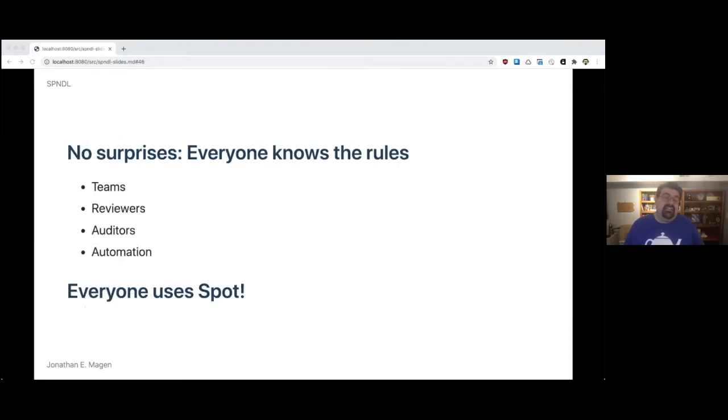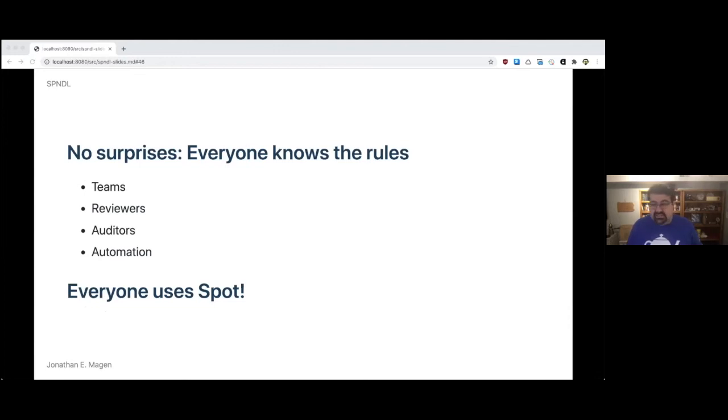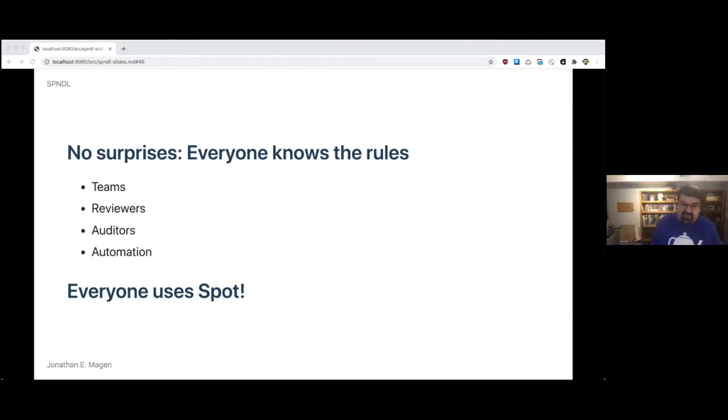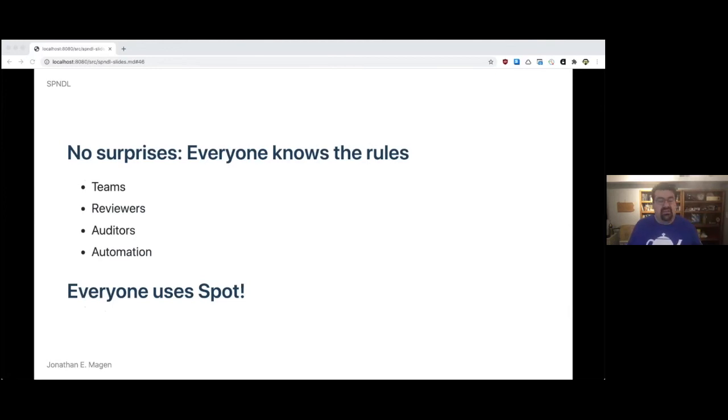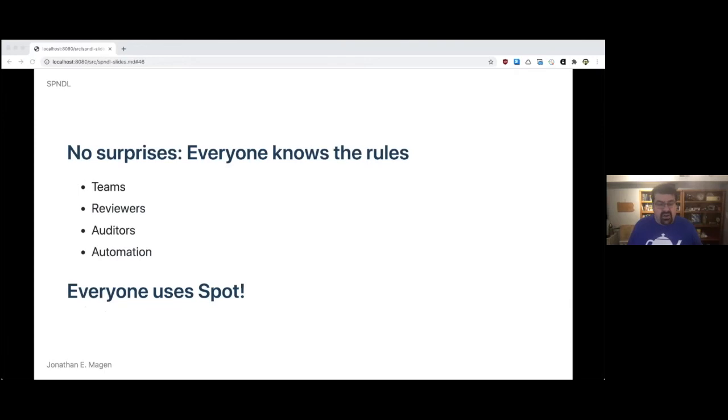And because of that, there were no surprises. Everybody knows the rules. Teams know the rules. Reviewers know the rules. Auditors know the rules. Automation knows the rules. Everyone uses Spot. No surprises. When you are seeing how your security review is going to be viewed by others, they have the same tools that you do. And that consistency was key.